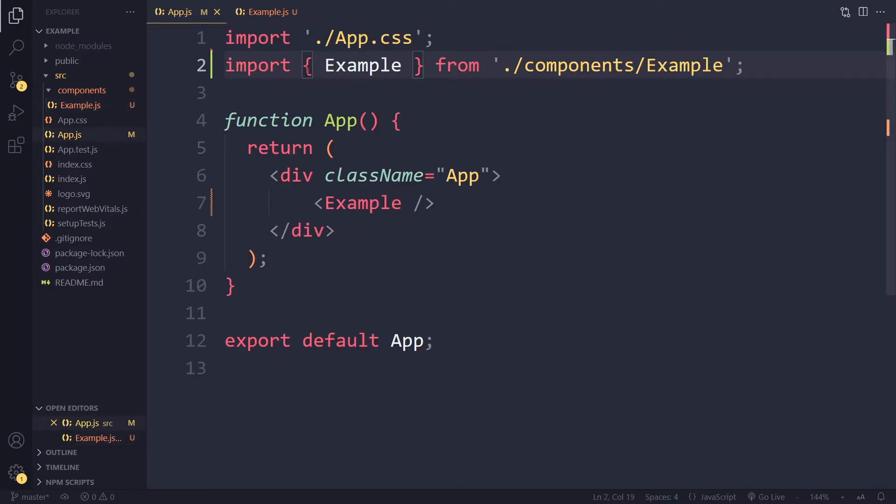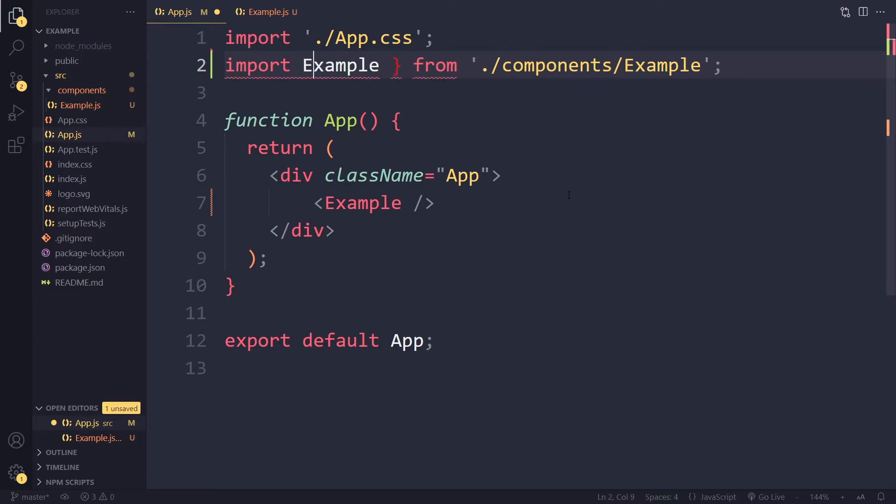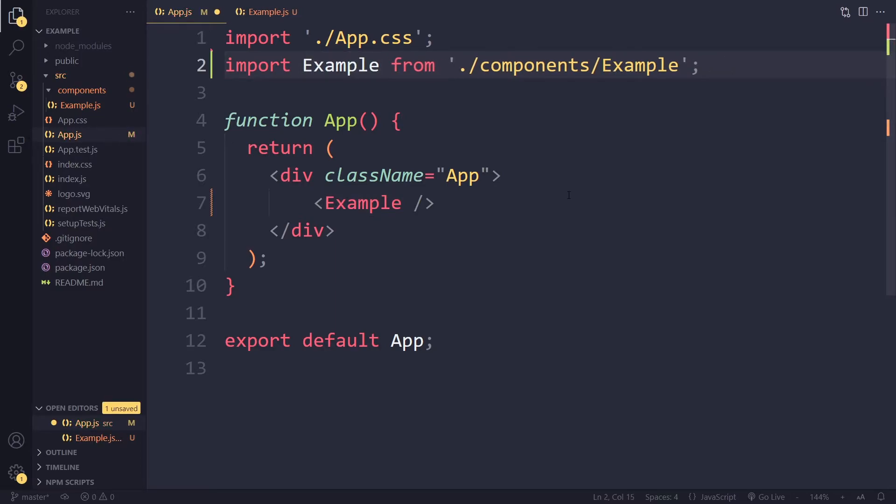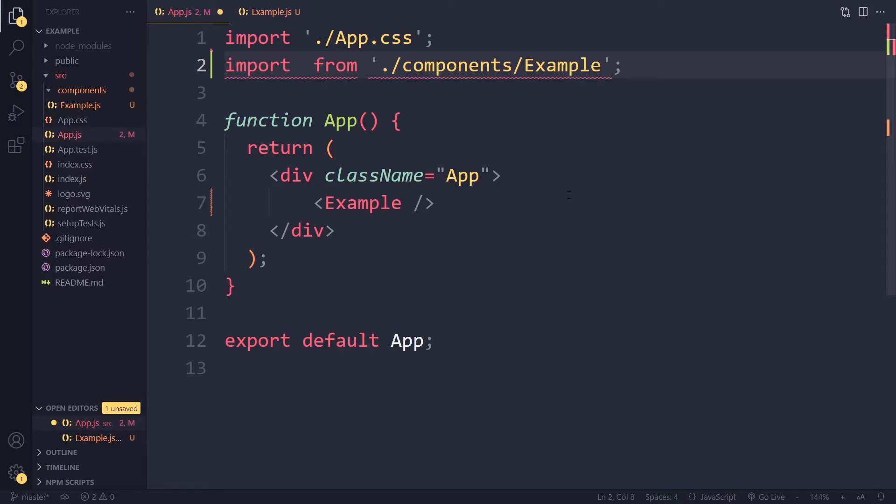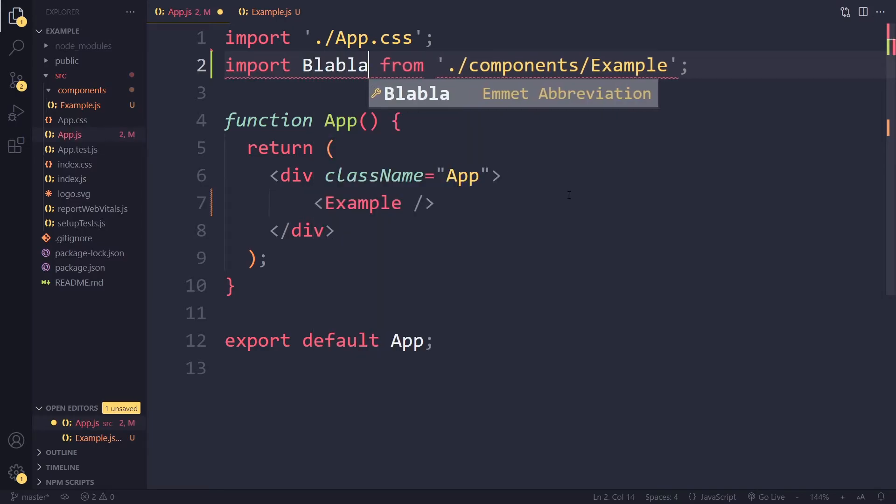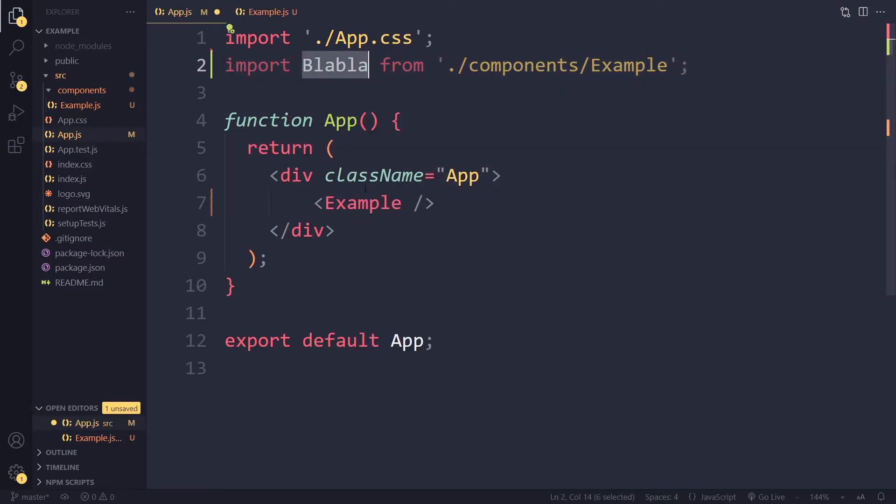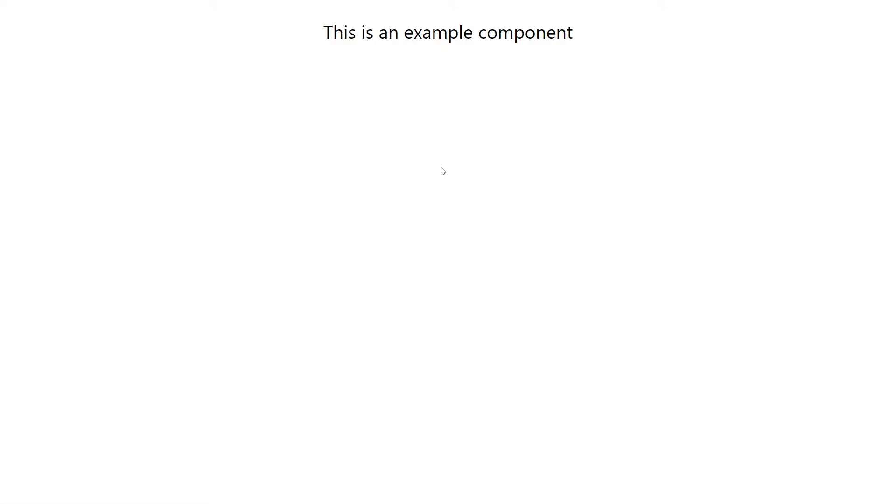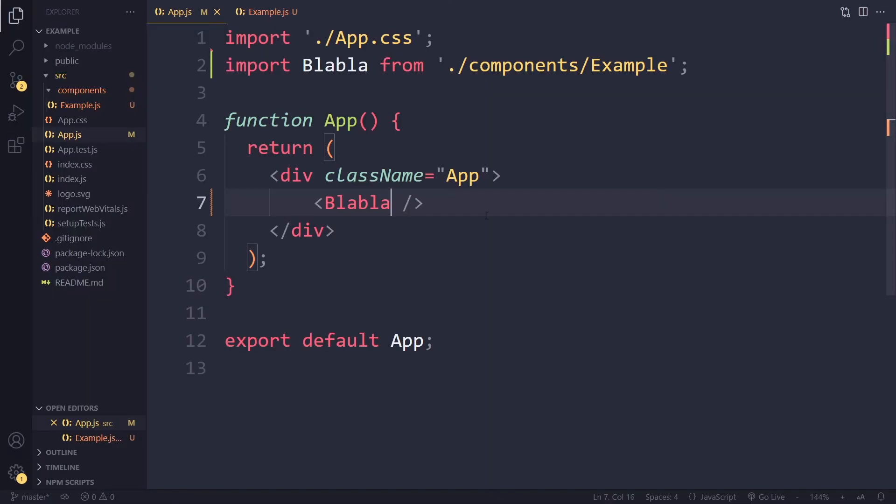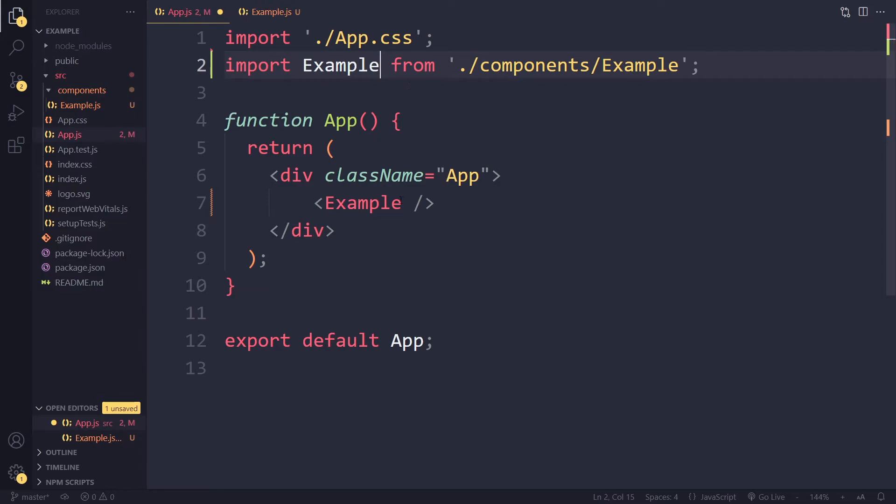If you use a default export you don't have to use the curly braces. In fact you can give this any name you want because it's the default export. Right, so I can also call this blah blah. Right, so if I do this it still works. Right, but I want to call it example.